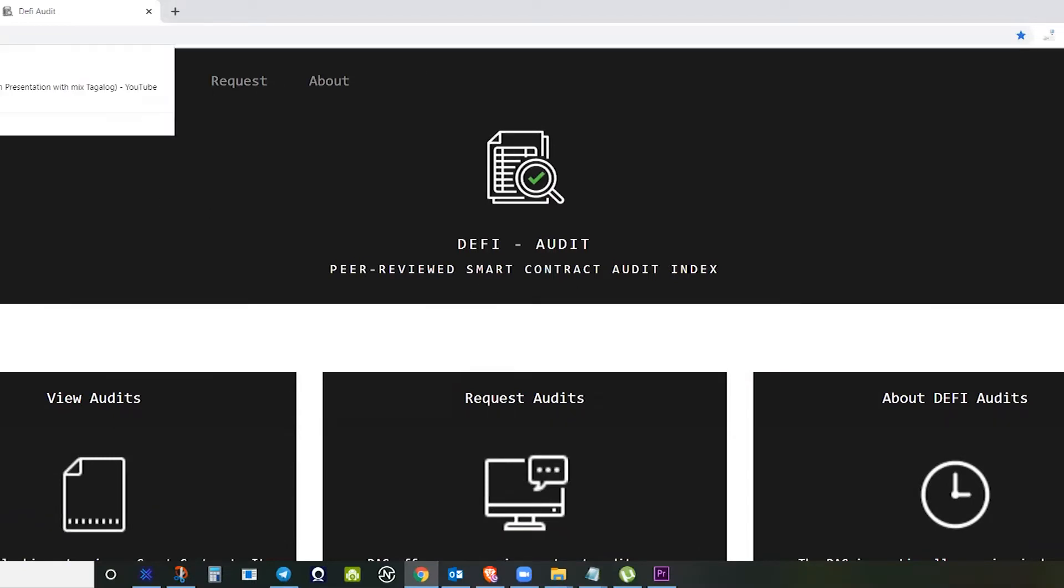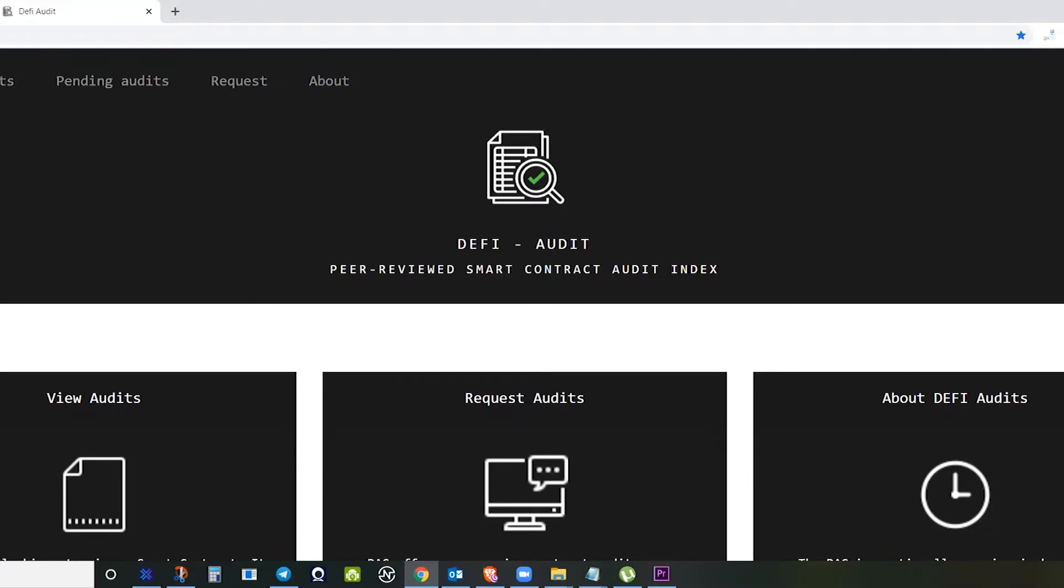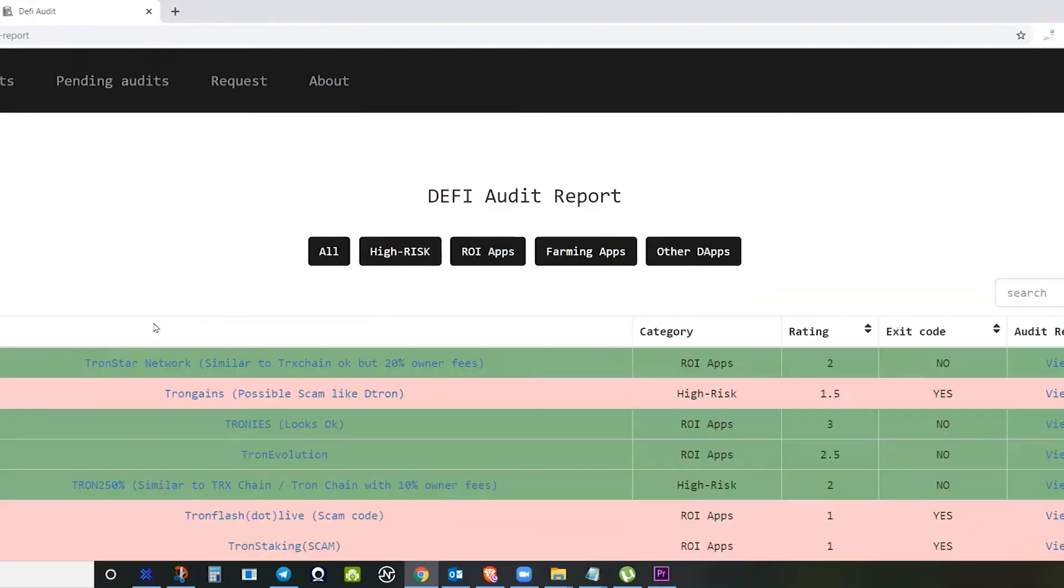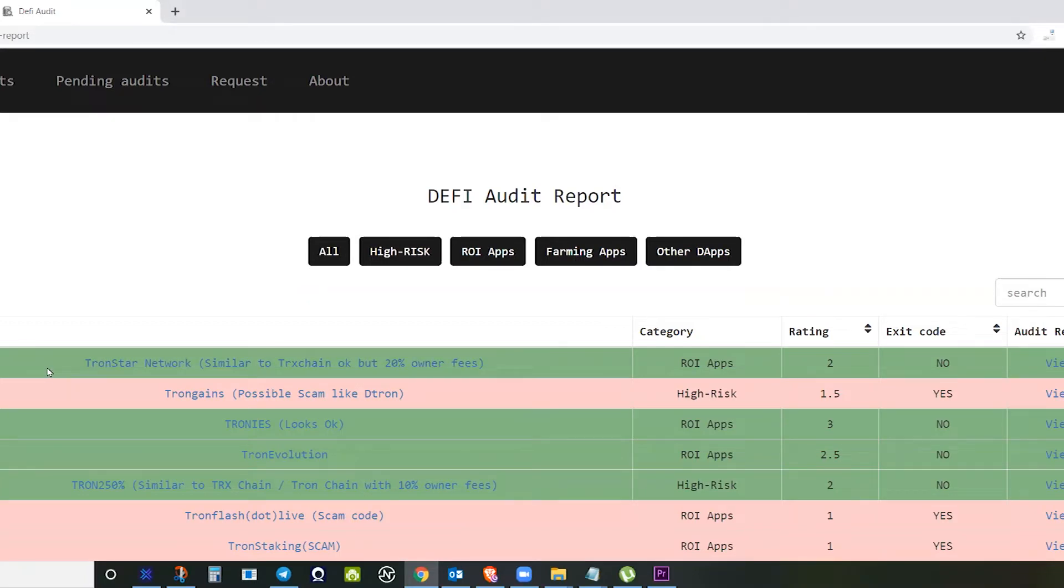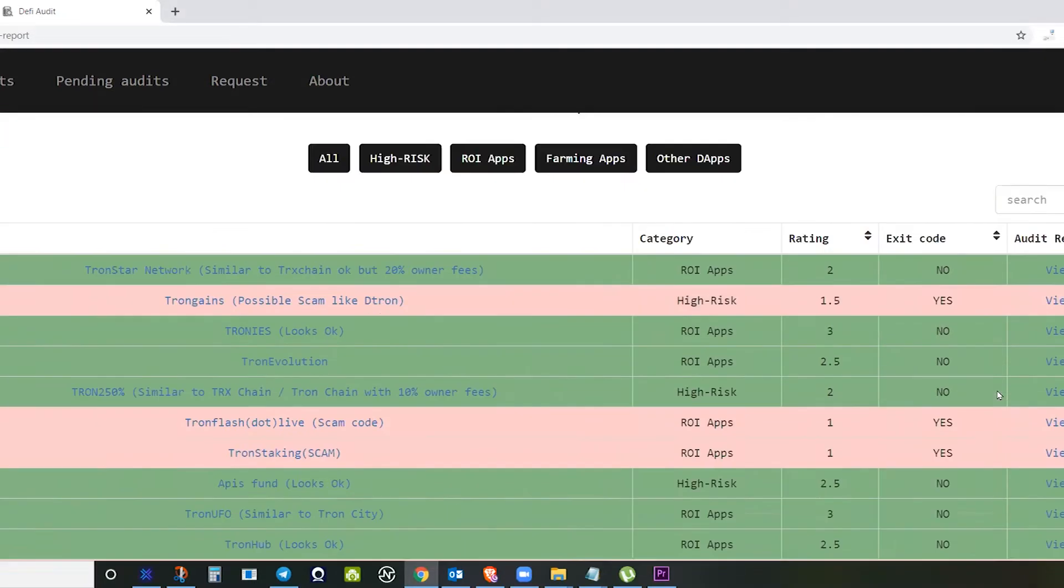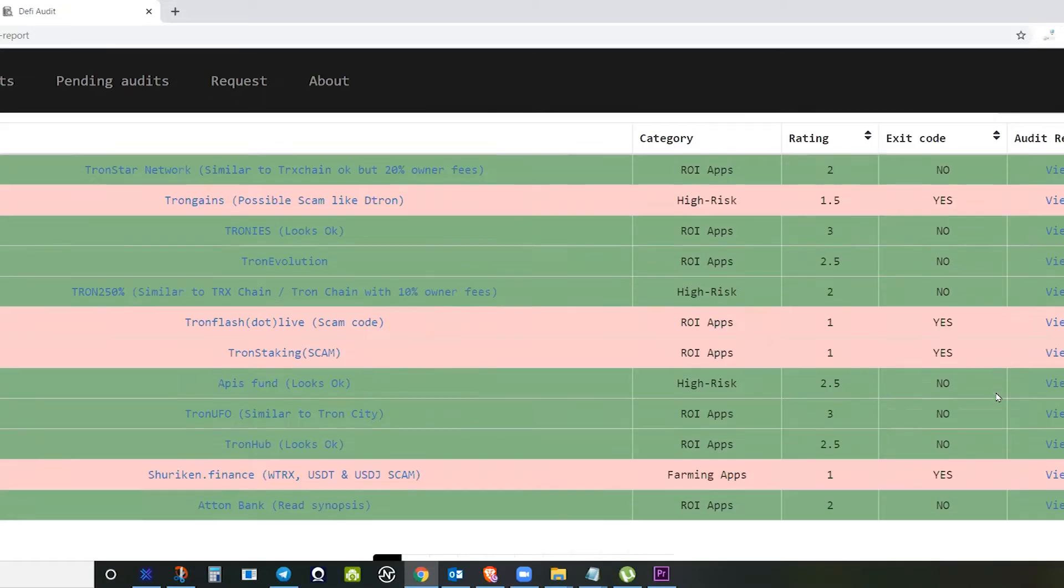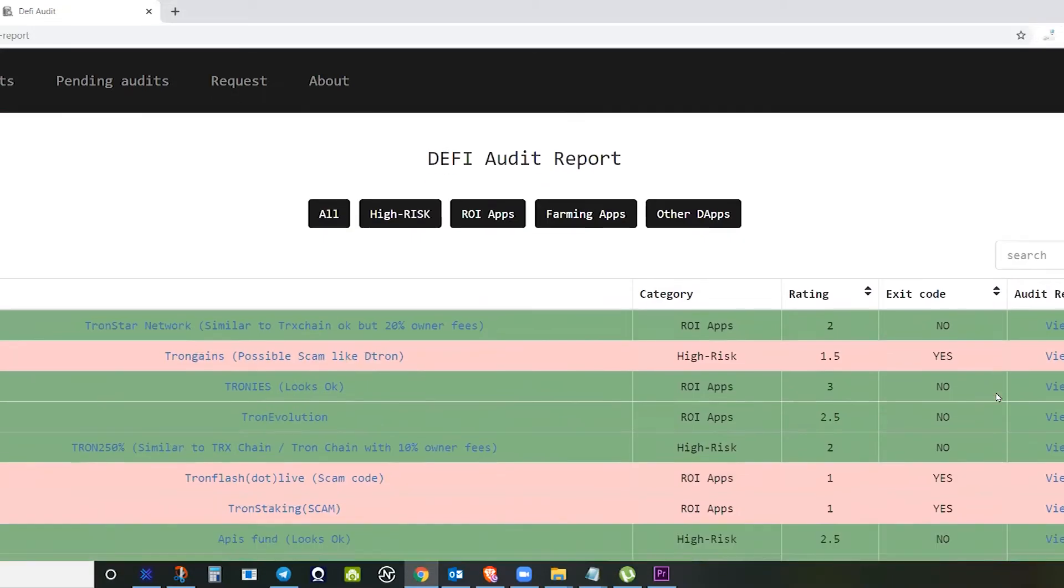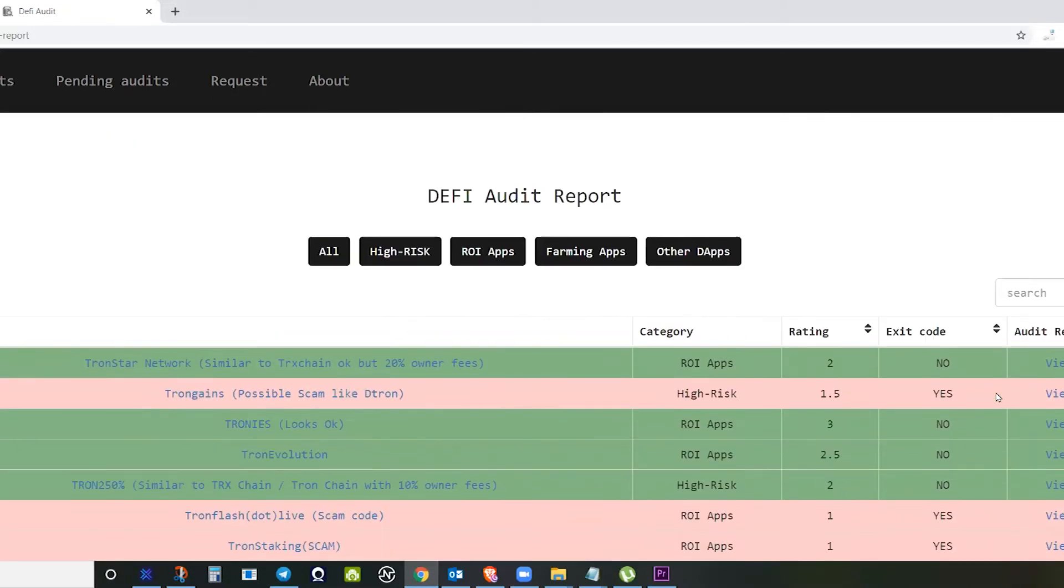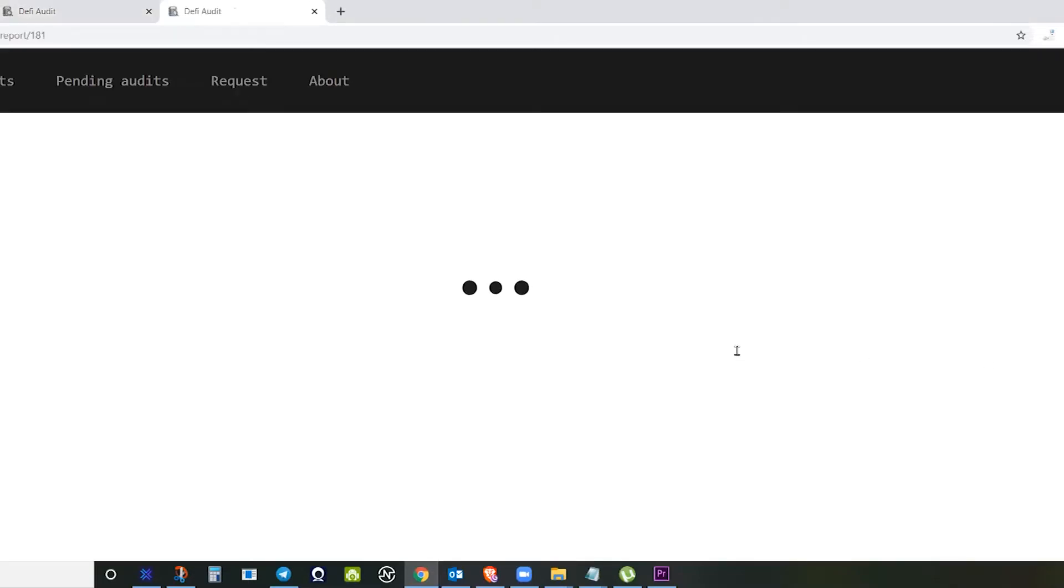This is DefyAudits.io, which audits smart contracts. They do peer-reviewed smart contract audits. The good thing is, right now after requesting, Tronstar Network has no exit code. That is the good thing. There is a green highlight.